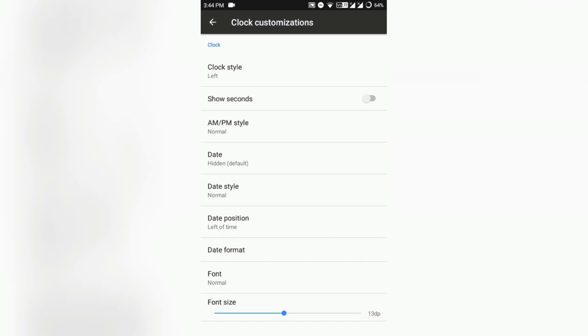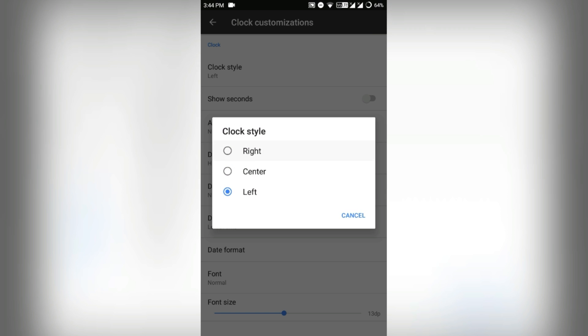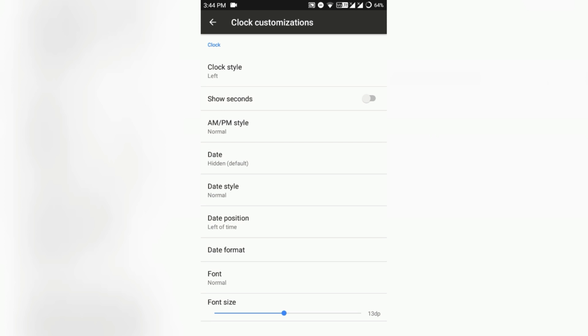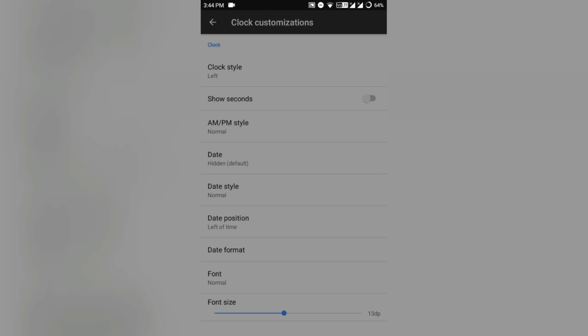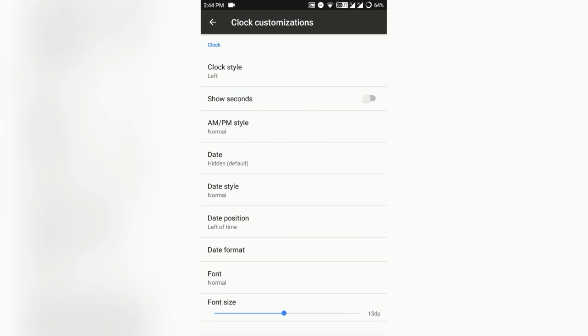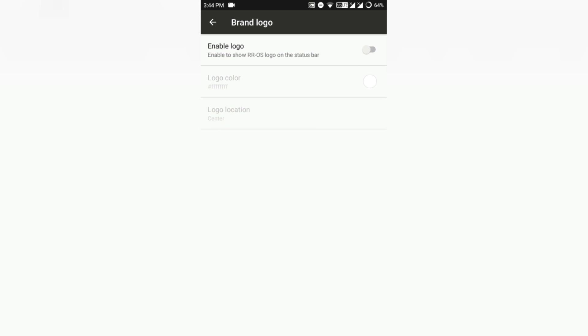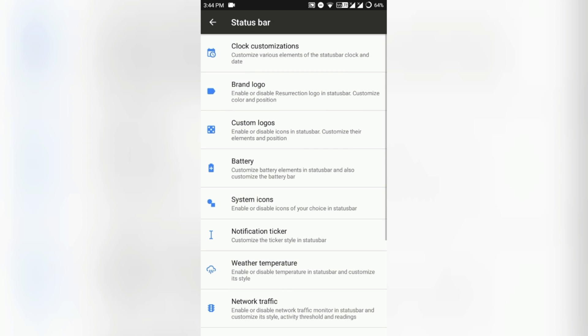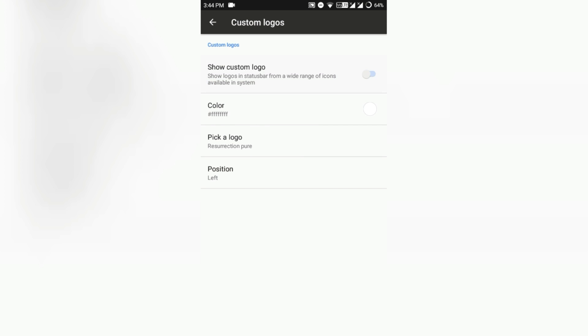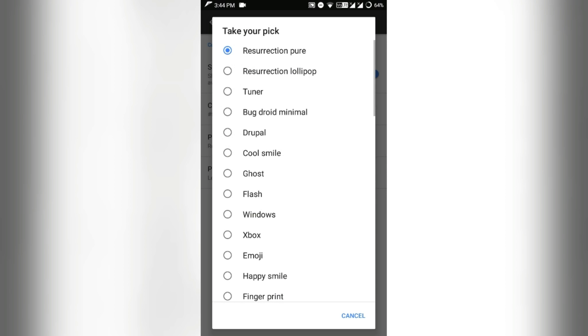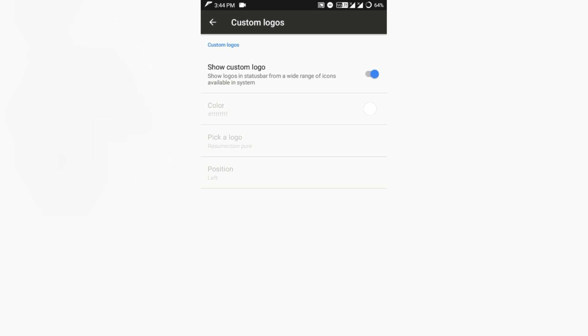As you can see, second display, PM style, date style, date position, date format, and obviously the font size also. There is the brand logo, which is the Resurrection Remix logo on the status bar, and custom logos also you can add. So there are options available and that's good.